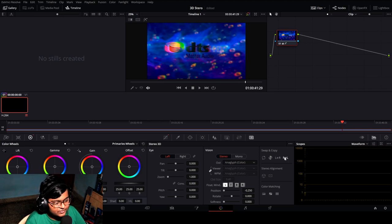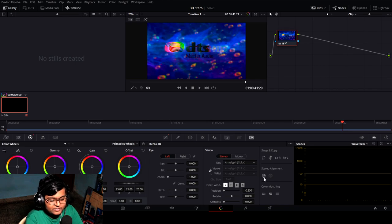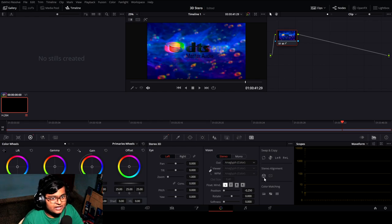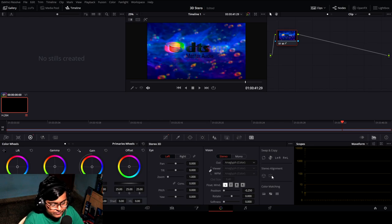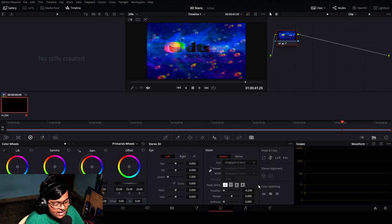Here you can see stereo alignment: XYZ. It calculates how much depth there is and transforms accordingly — it takes some time. I've already done it before, so it's aligned properly in space.